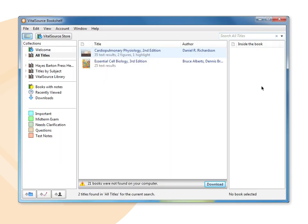To search for an exact phrase, put it in quotation marks. To search for multiple terms, use a comma between words. Make sure the search is cleared to see the entire book or library again.